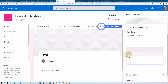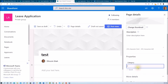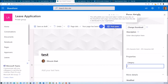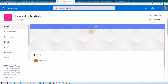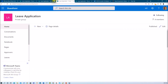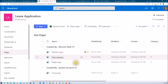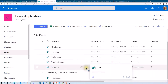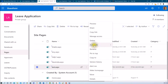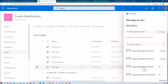If I select IT from the category, what should happen is it should automatically remove all visitor group permissions from that specific page. This is the page created here, and if we go to the site page and check its permission via manage access, we can see that the leave application visitors group is added with view permission. I want to remove that specific group's permission when the category is IT.